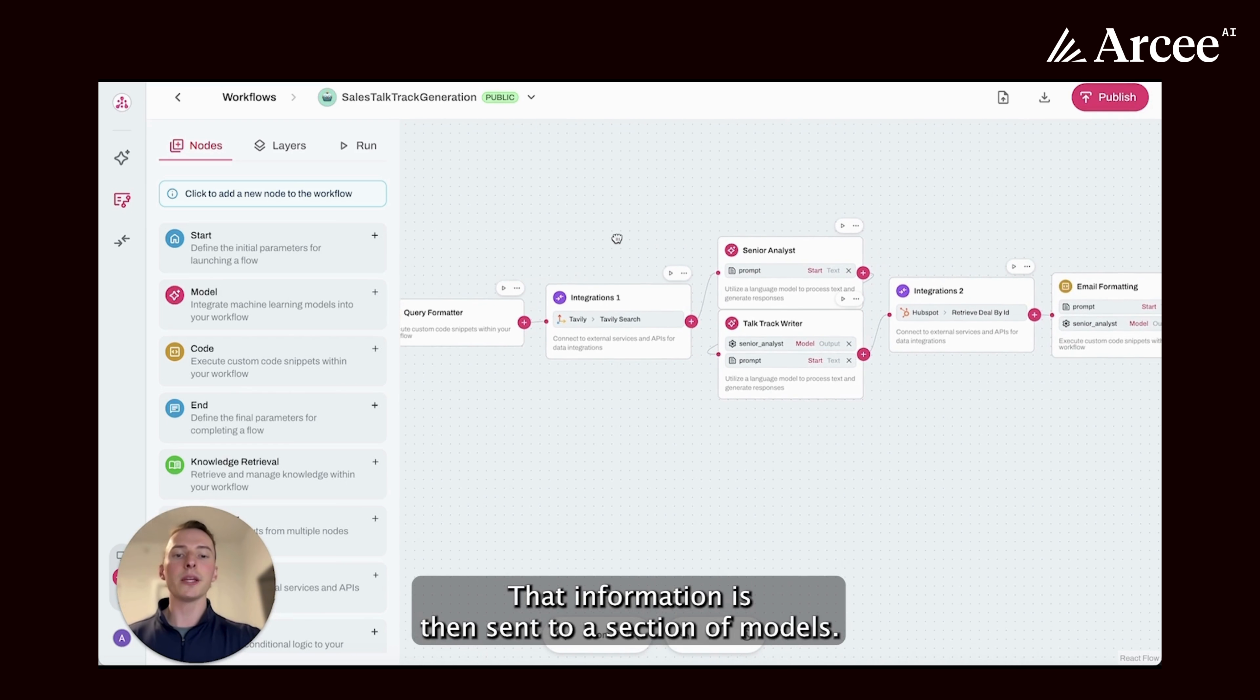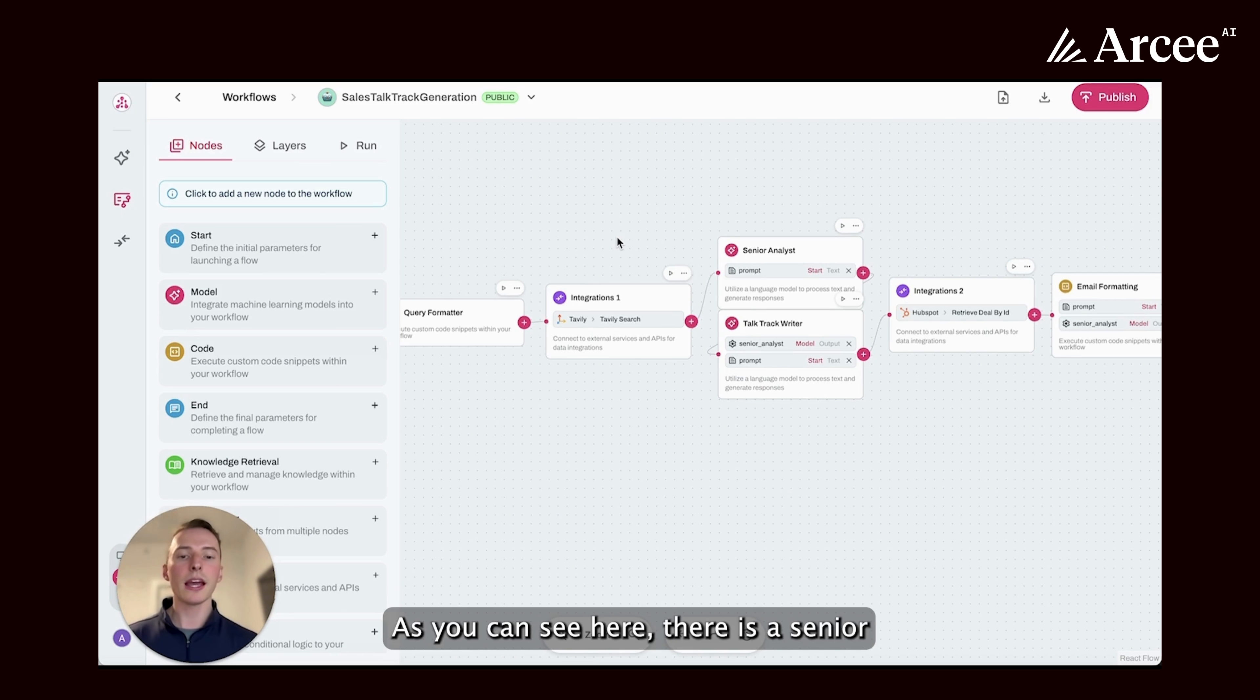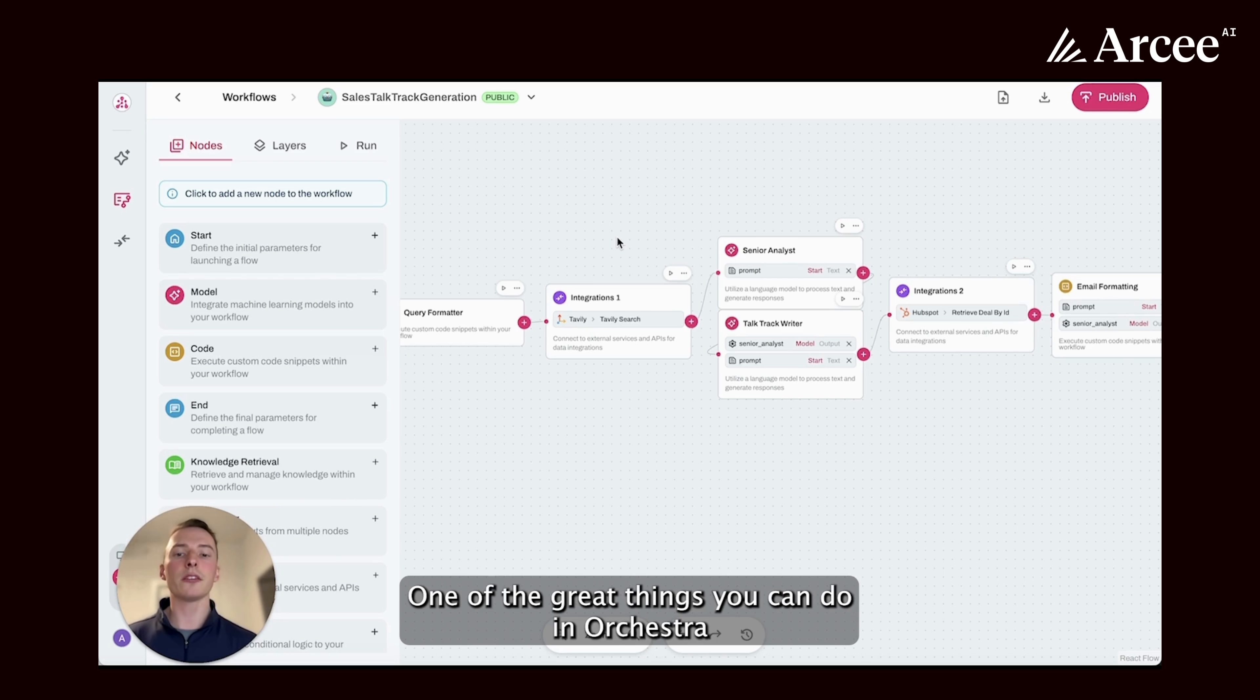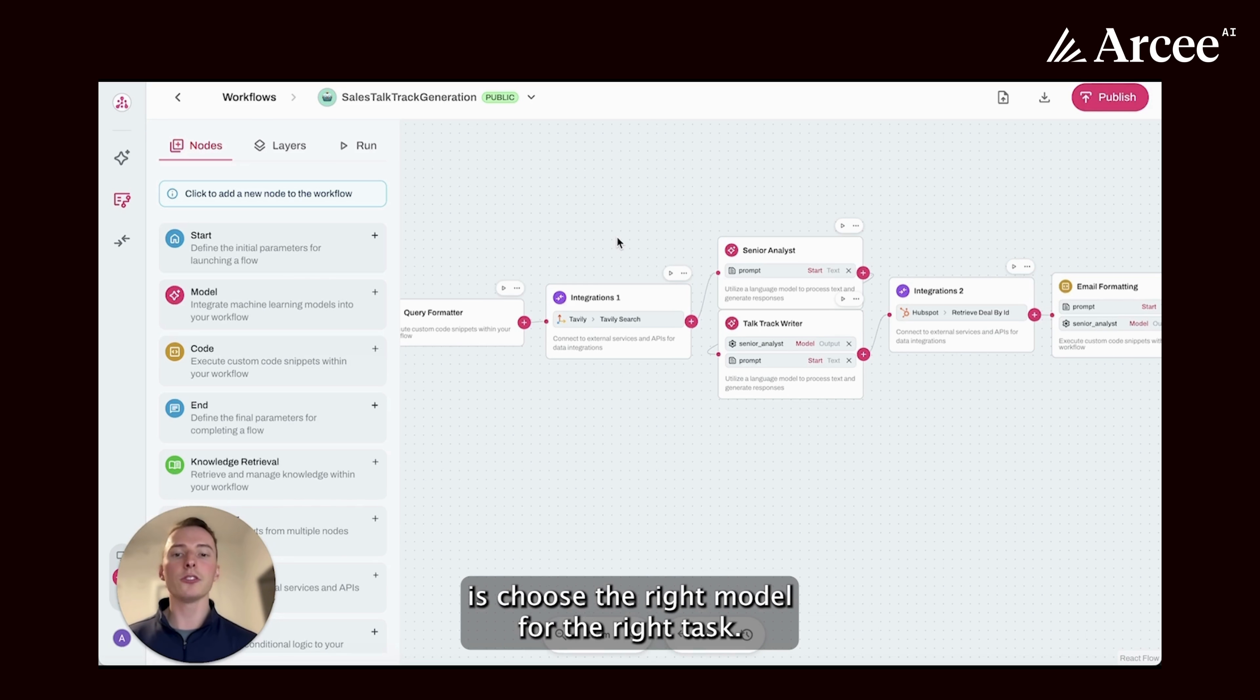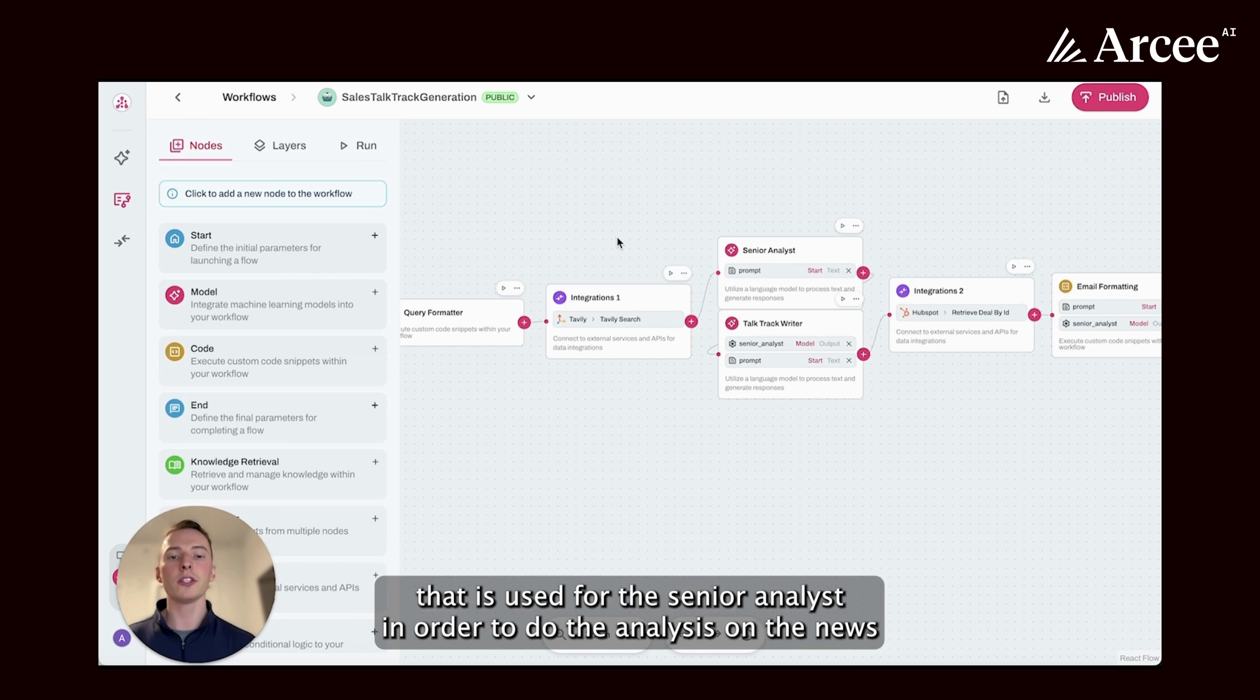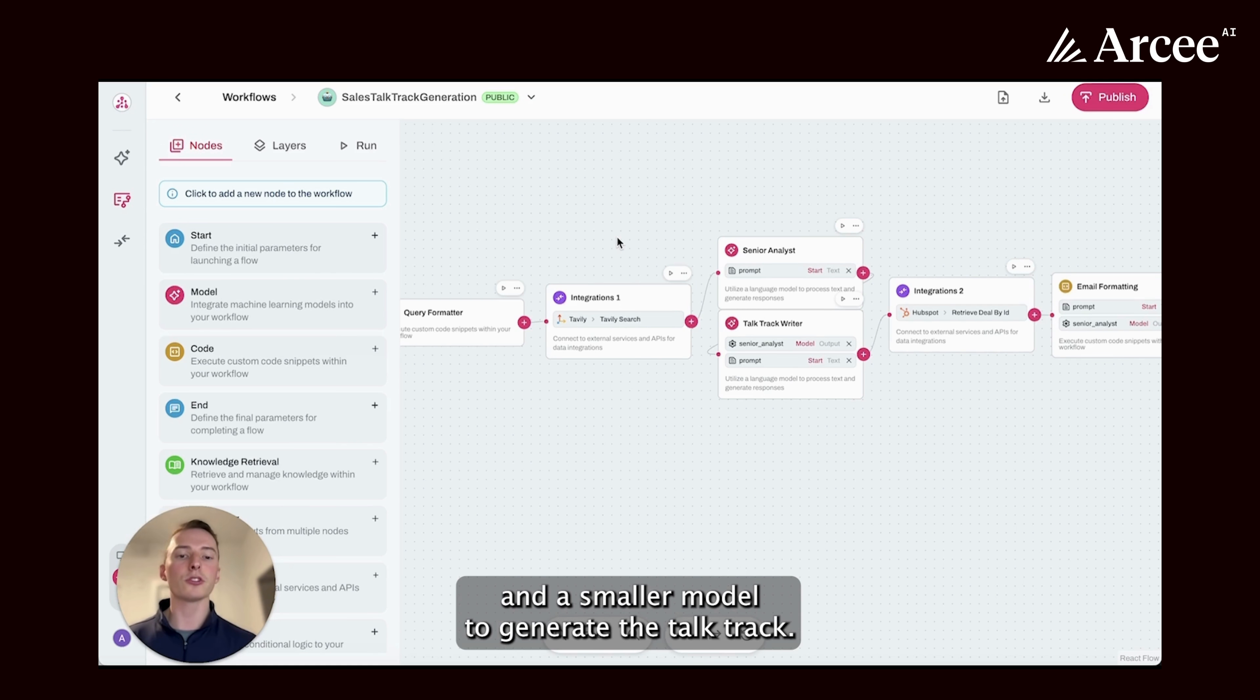That information is then sent to a section of models. As you can see here, there is a senior analyst model node and a talk track writer node. One of the great things you can do in orchestra is choose the right model for the right task. So in this example, we have a larger model that is used for the senior analyst in order to do the analysis on the news and a smaller model to generate the talk track.